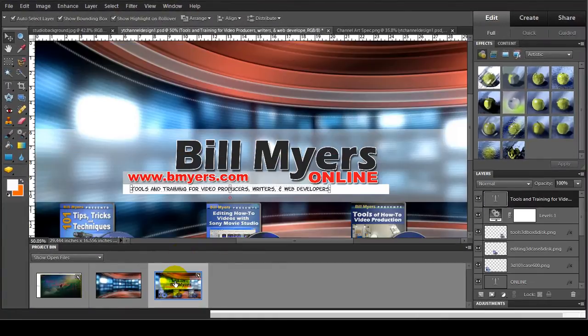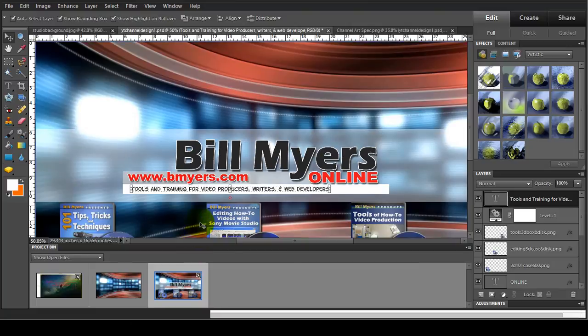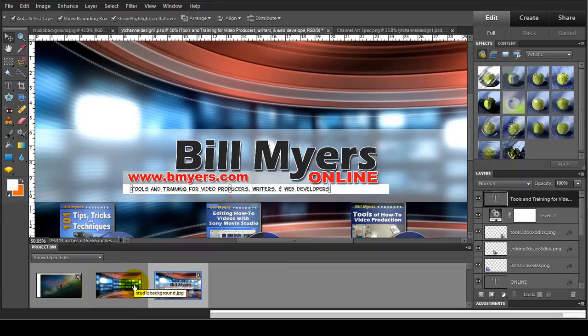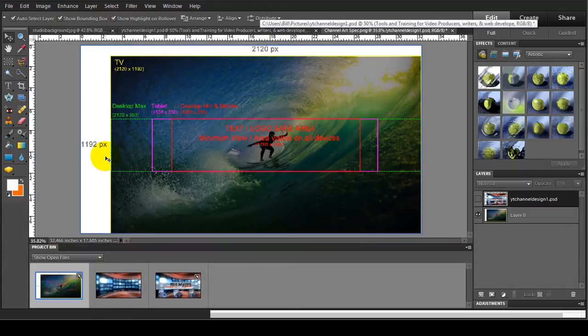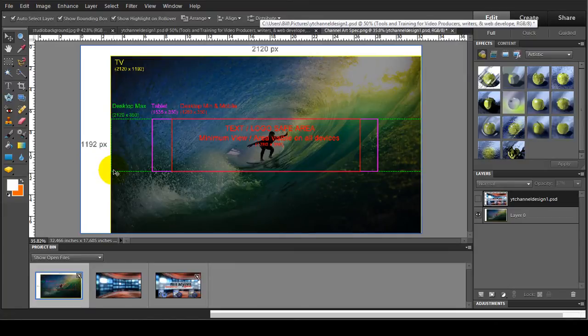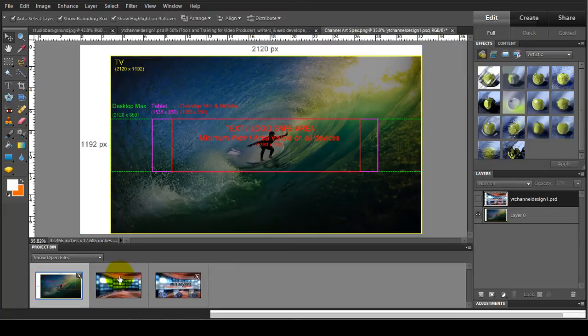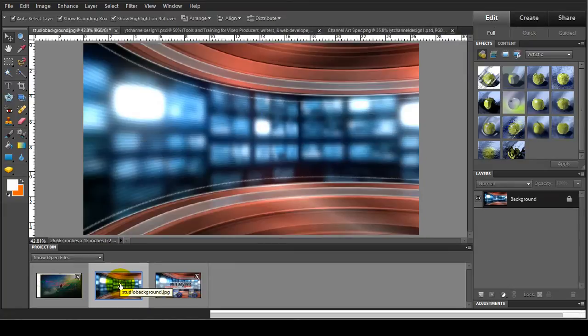I'll show you what I mean. This is the one that I've created and I made all the little pieces fit in the box. Now let me show you how I created my design. First thing I did is I opened a new Photoshop file and sized it to the 2120 by 1192 that YouTube recommends. This is the background that I put on that file.